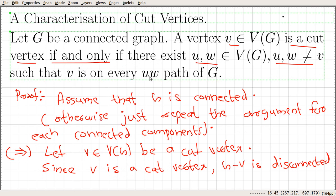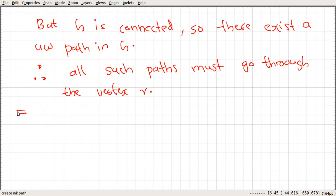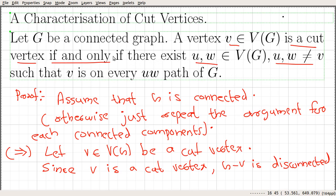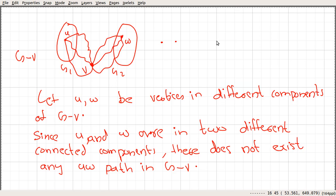That is the proof for the forward direction. Now let us prove the other direction: if there exist two vertices U and W, where U and W are not equal to V, such that V is on every U-W path of G, then V is a cut vertex.